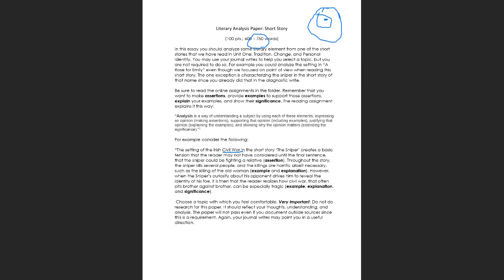You have a couple of short reading assignments online. Don't get hung up in the terminology: you make assertions, provide examples, explain those examples, and show significance. I'm not going to go through your paragraphs checking off each element — this is more of an outline showing how paragraphs should come together. You express an opinion, support it with examples, and explain why it matters to what's going on in the story.